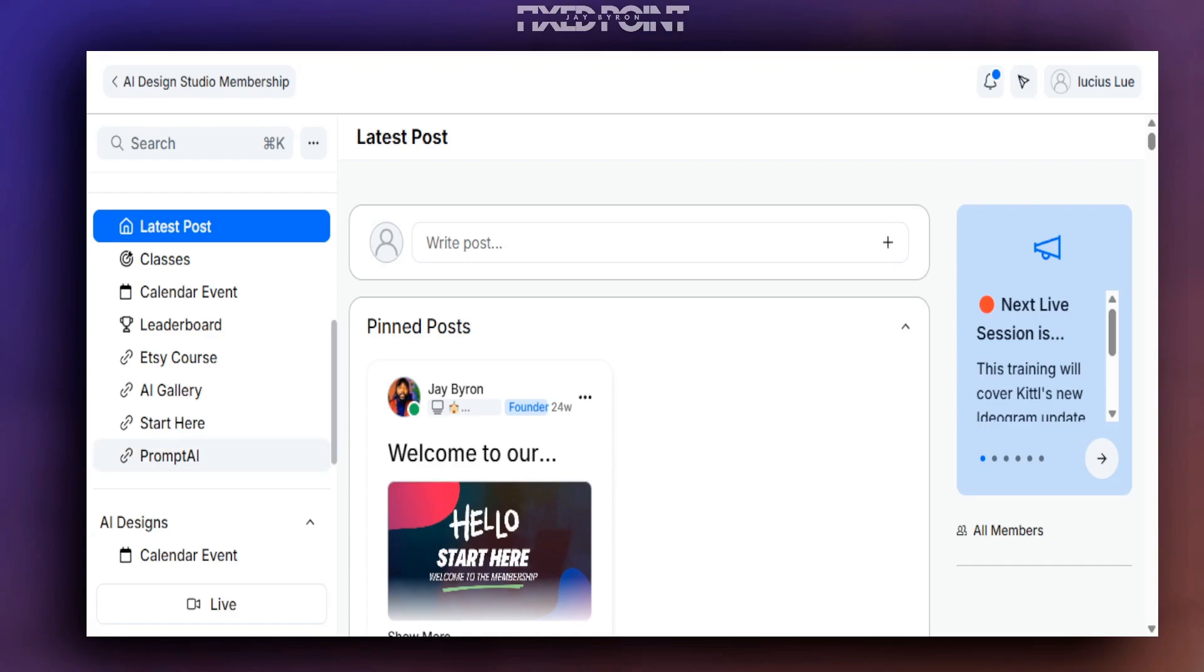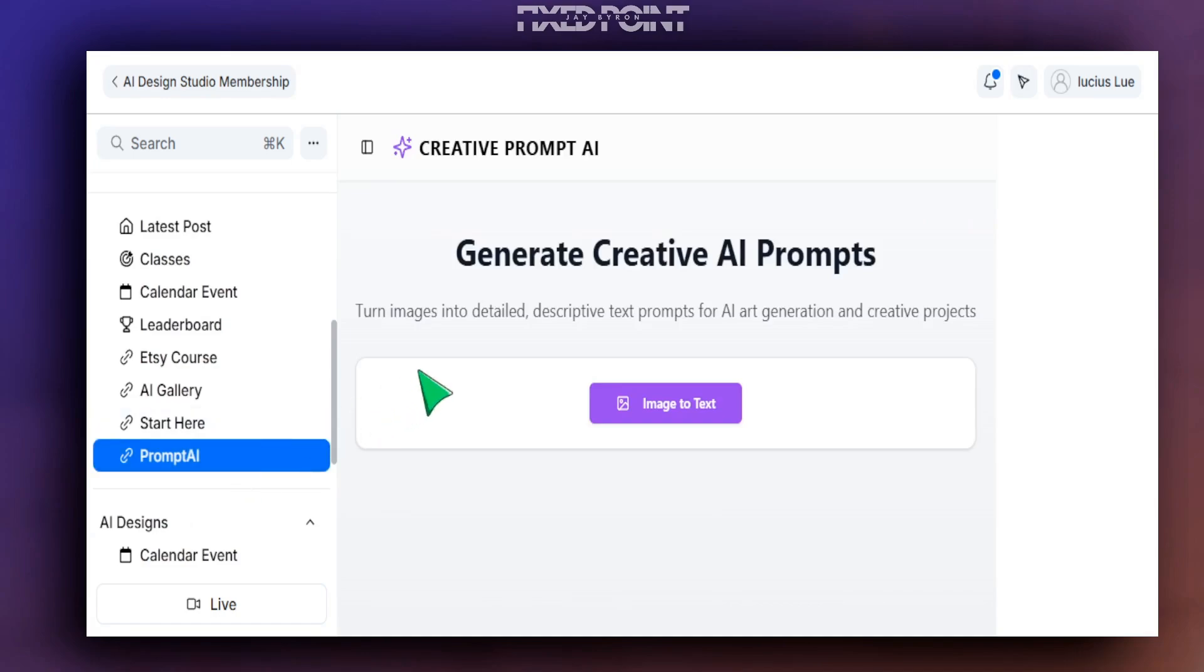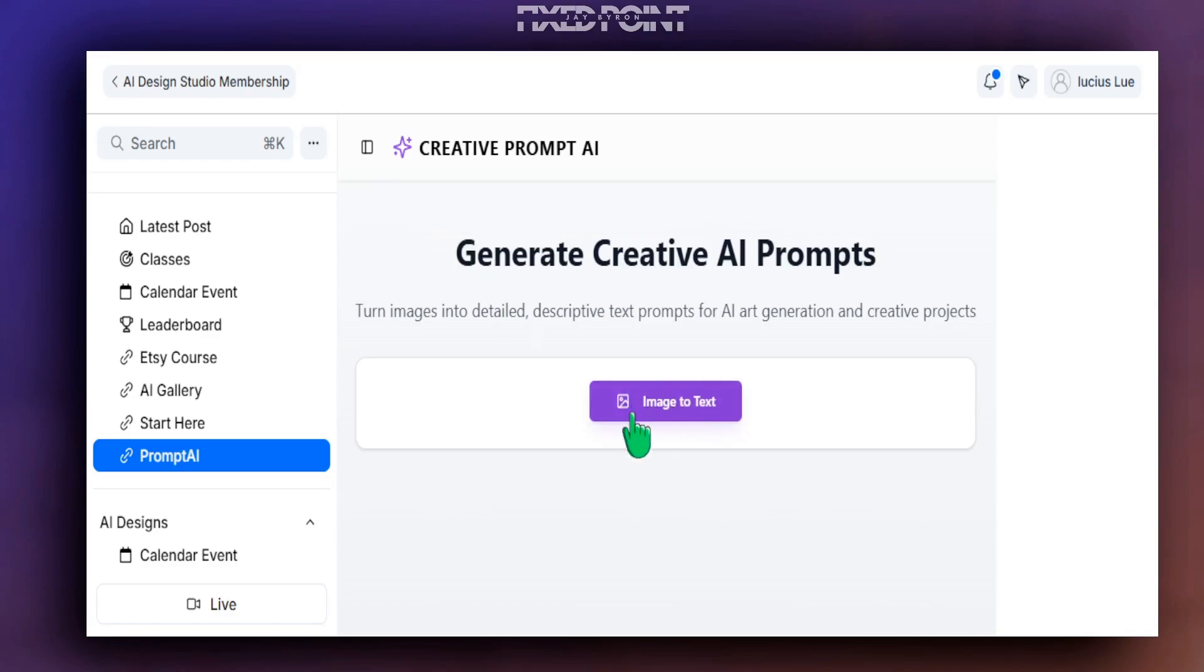You can find that tool here where it says Prompt AI. This is our creative prompt AI tool. This is where you are able to generate creative AI prompts and turn those detailed descriptive prompts into amazing designs. I want to share with you exactly how to use that here.